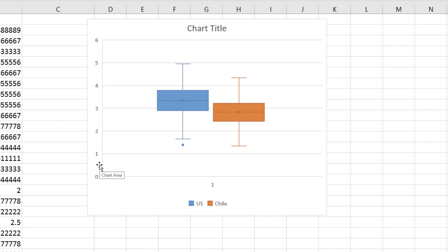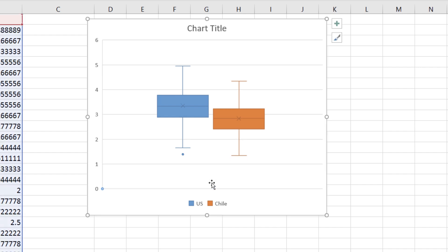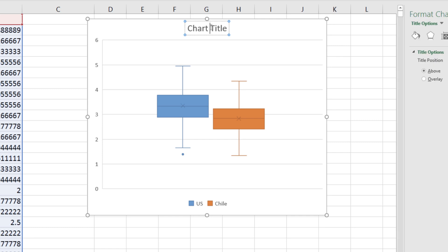We should always try and remove information that isn't useful from a chart. In this case, the horizontal axis. Click on it and delete it. And we should always add a title.